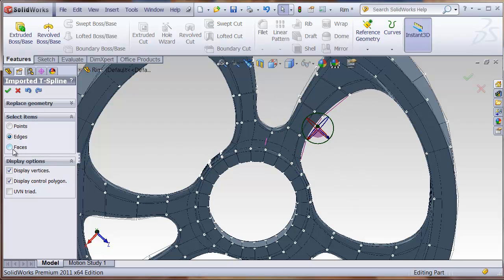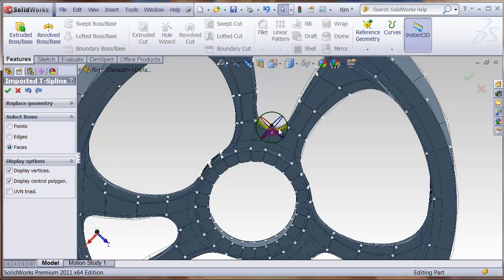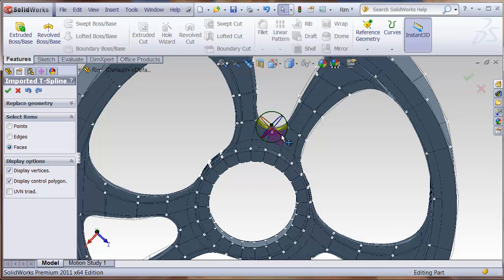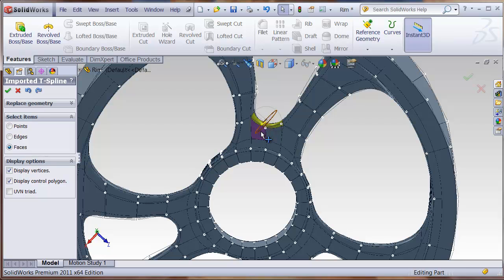And you can also move the faces of the model as well. Let's just make sure we grab that correctly. You can just pull it in these two different directions as well.